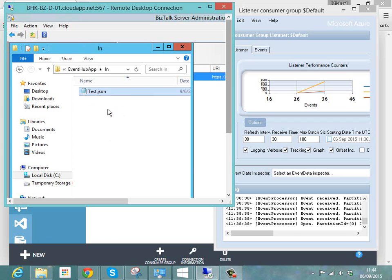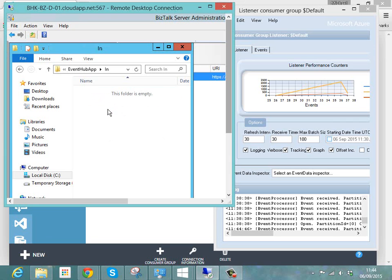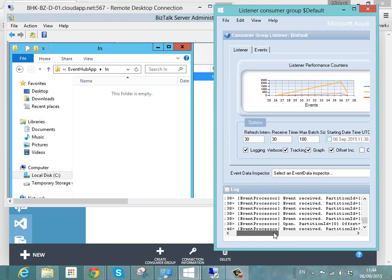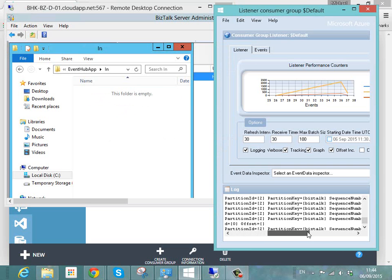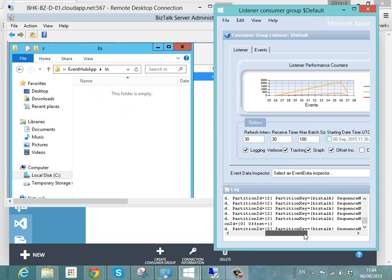Pop that in the folder. BizTalk picks it up and straight away our Event Hub listener detected a new message on the hub here. You can see there's some details about our Event Hub.